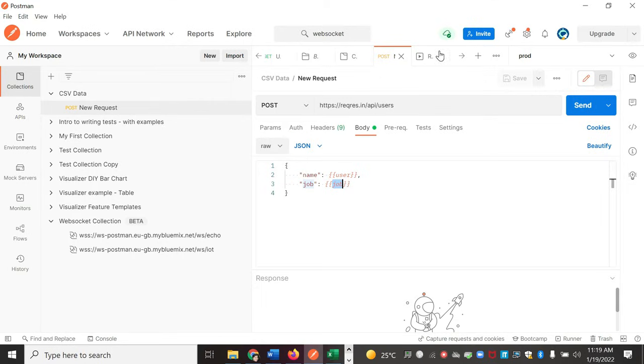Hello everyone. In this video, we are going to learn about how we can use CSV datasets in our test. So let's get started.